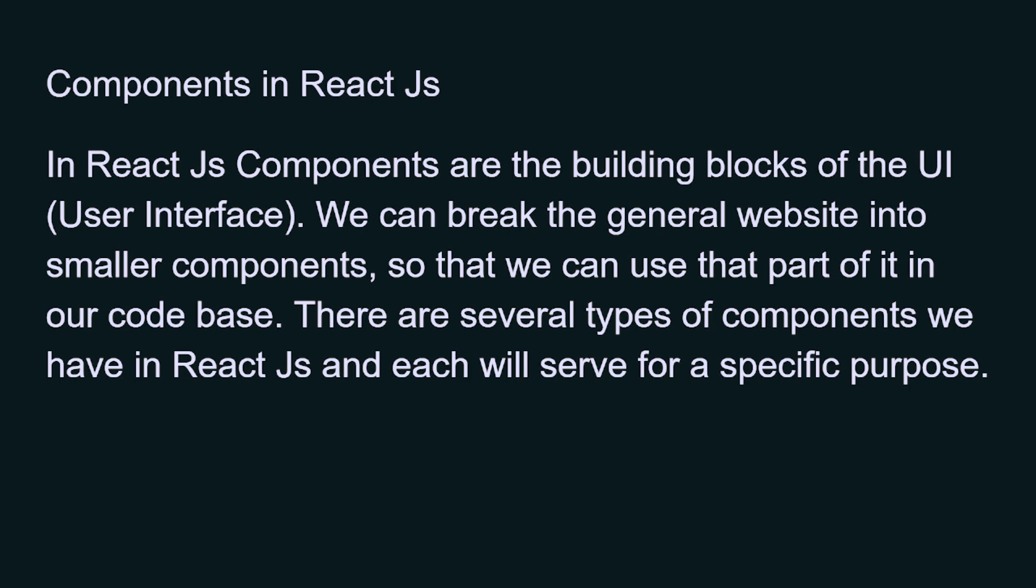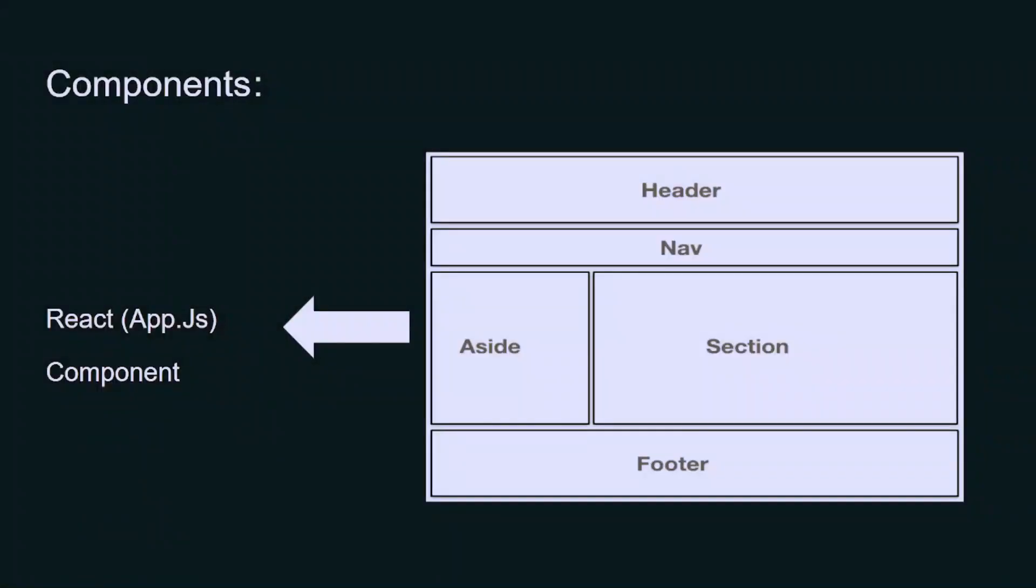There are also several types of components which React uses, and all the components serve a specific purpose. Basically, some things are common in the website which you see on your screen. One is the header or you can say a nav bar.